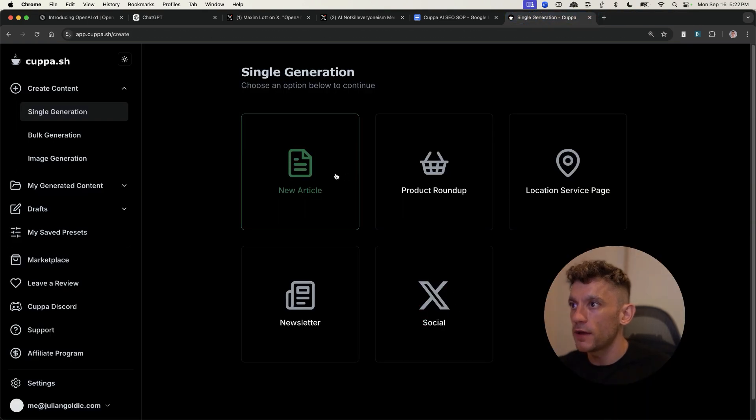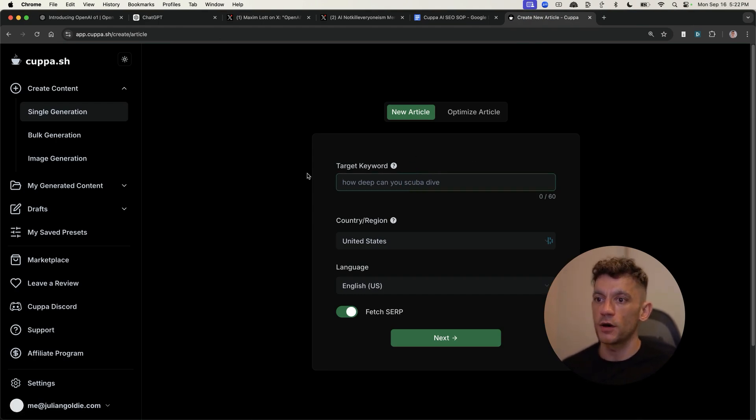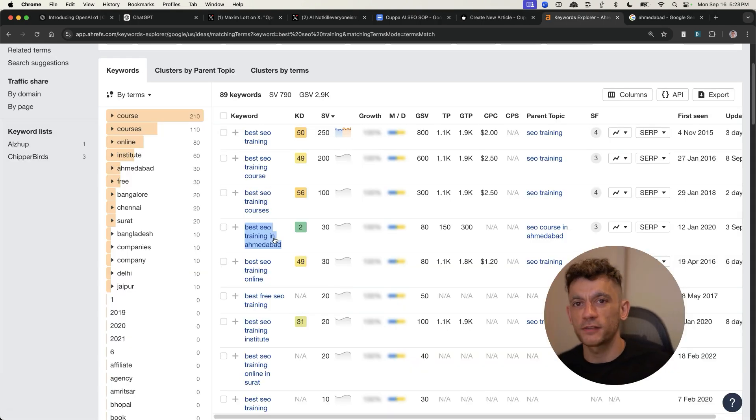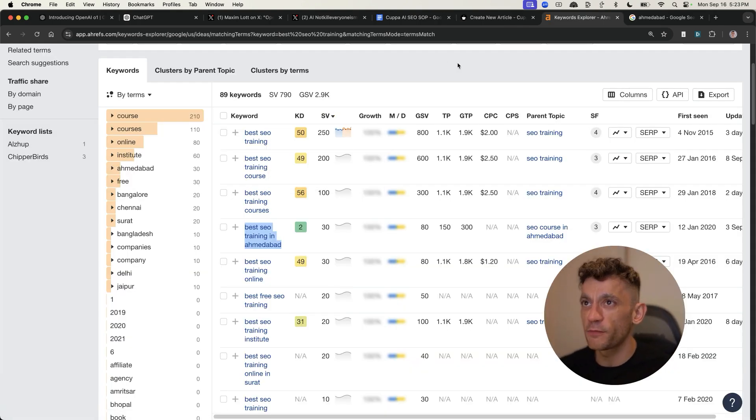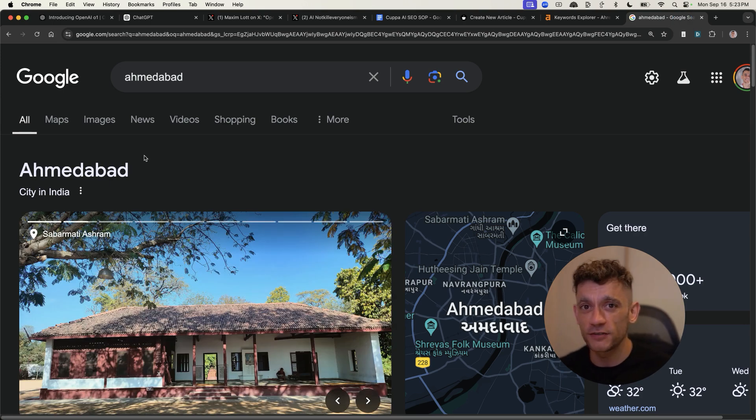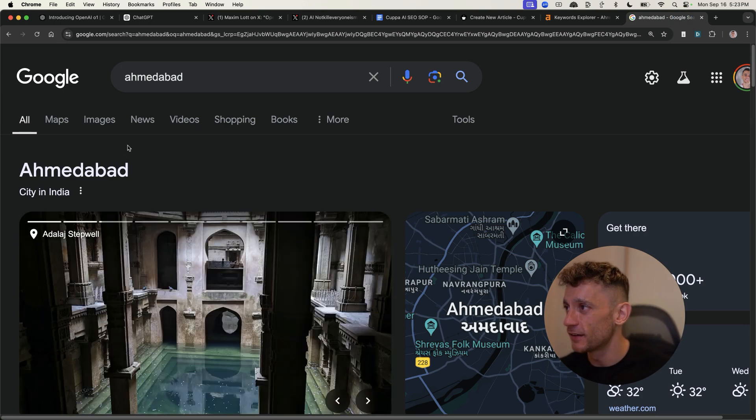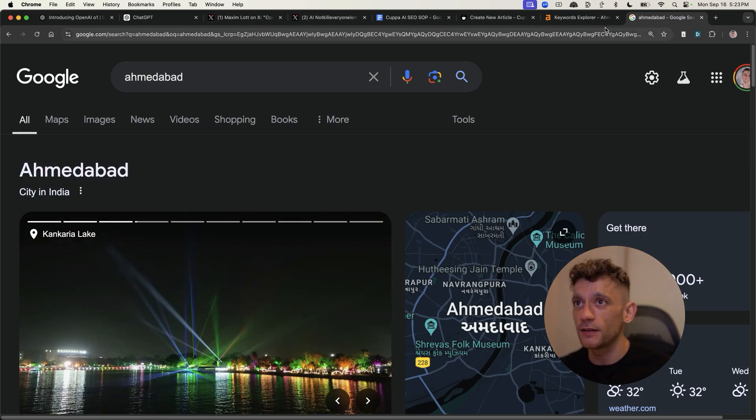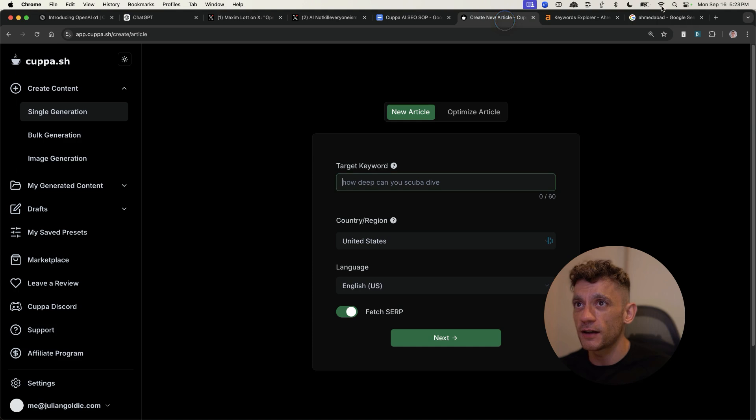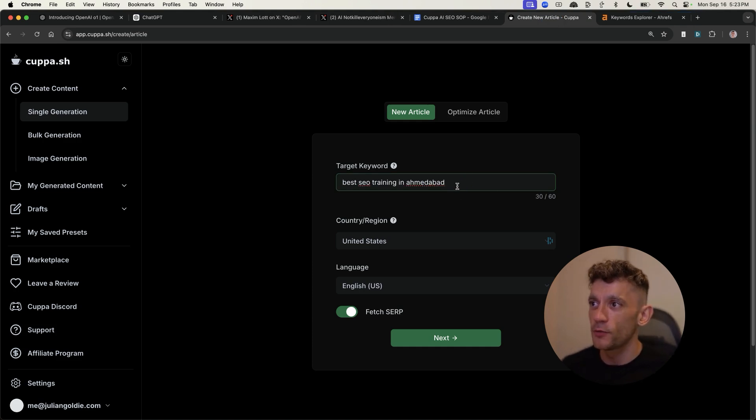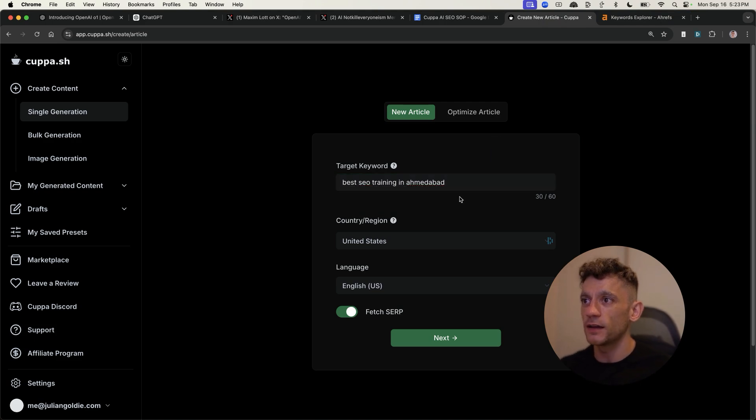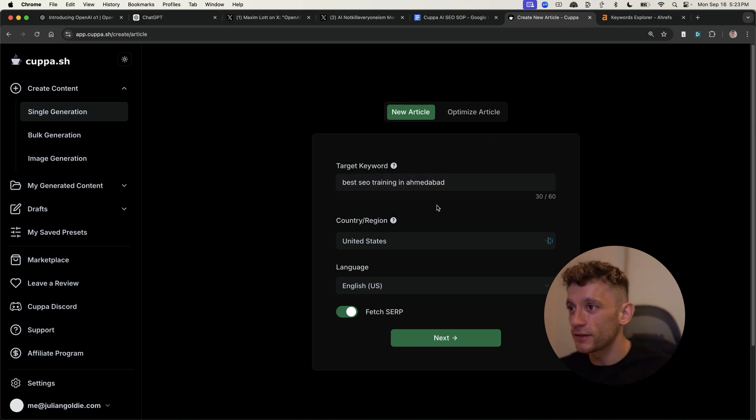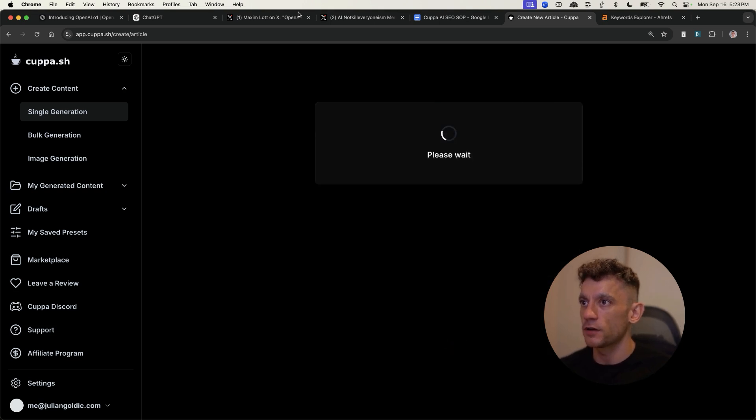The way that we're going to do this is we're going to go to new articles. You can see right here, we're going to plug in our target keywords. So let's say, for example, the best SEO training in Ahmedabad. Hope I've not butchered the word, probably have 77% chance that I did. And you can see this is a city in India. Shout out to the Indian gang watching this. So we're going to plug in the target keyword, which is best SEO training in Ahmedabad. As you can see right here, we're going to fetch the SERPs and start creating the content.